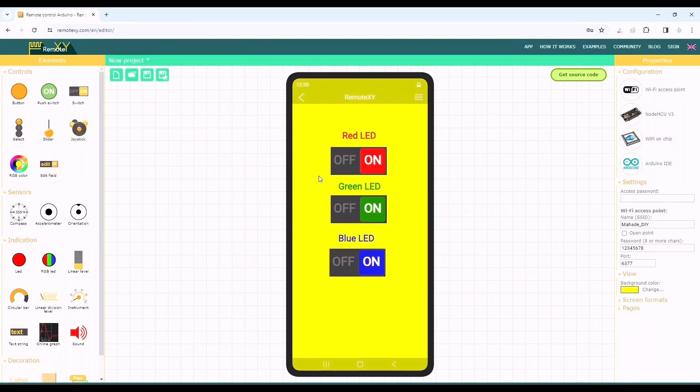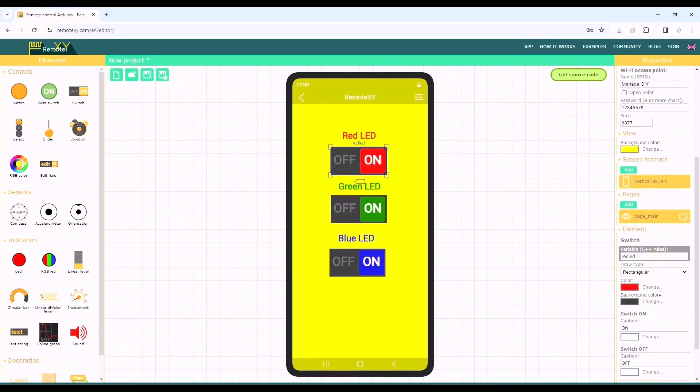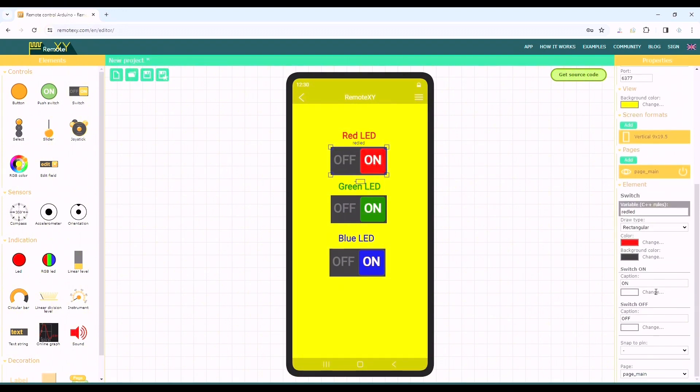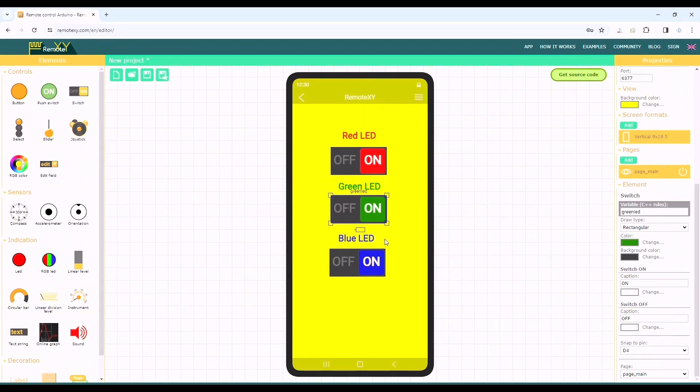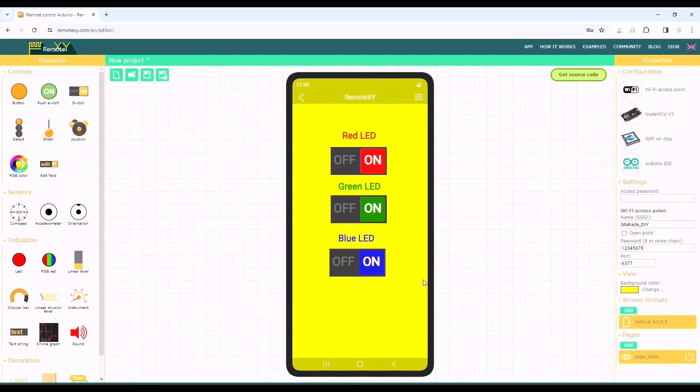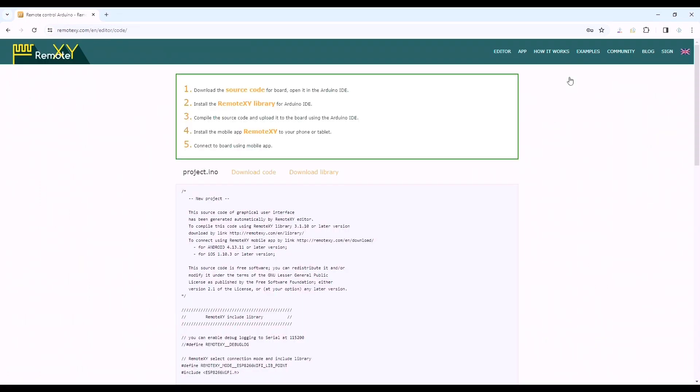Now back to the element option again, we have to set the snap to pin for each switch according to our circuit. Here we'll do D1 for red, D4 for green, and D6 for blue LED. After completing all the settings we'll click on get source code and download it.